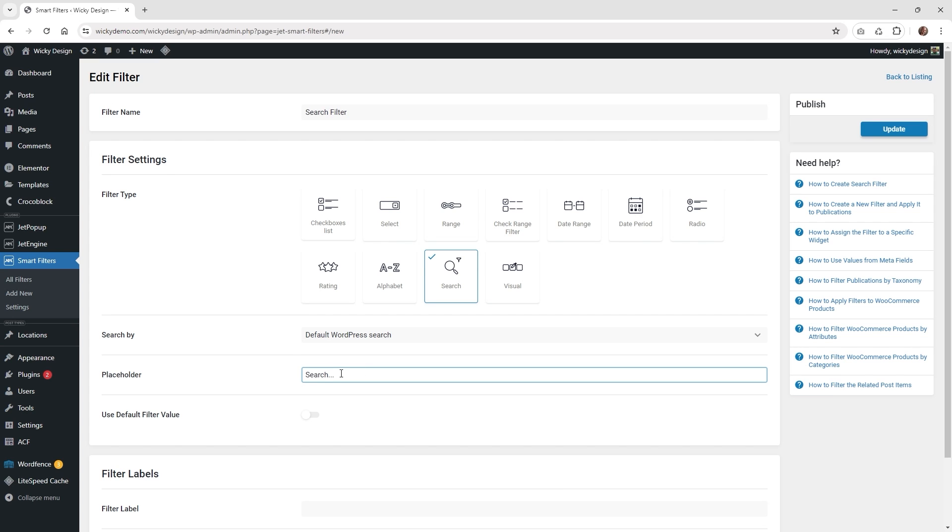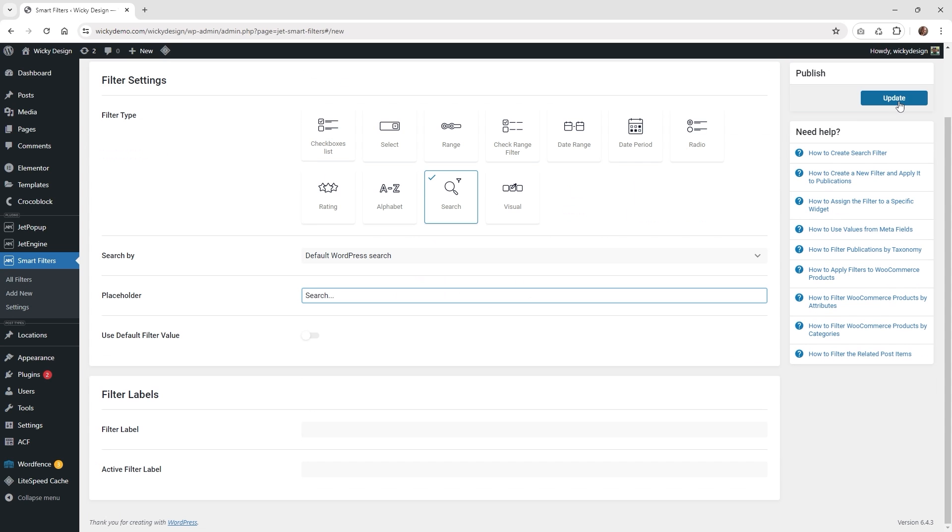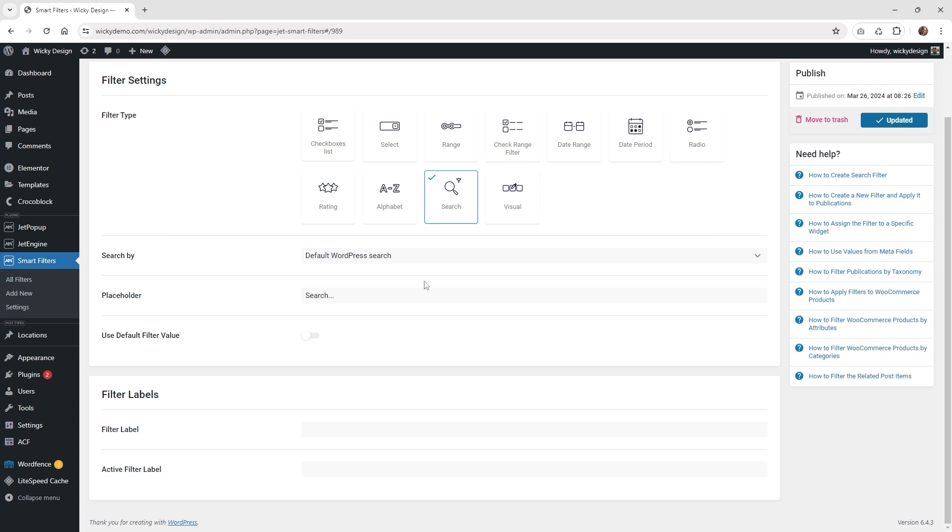By default it's just search with the three dots, so you can put in whatever you need right here. You can say search by or whatever you need, and that's all you have to do. Then just go ahead and hit update. So now you have your filter ready.